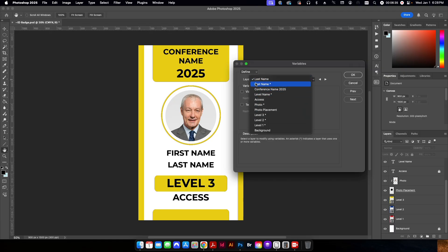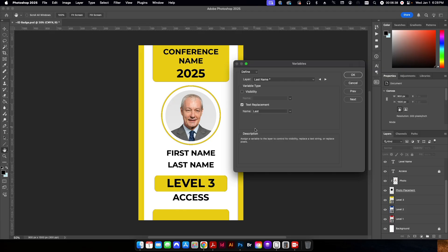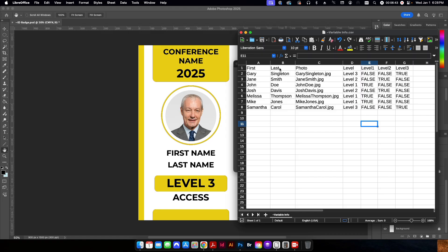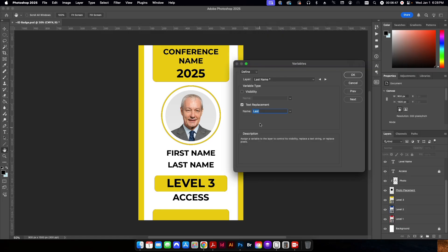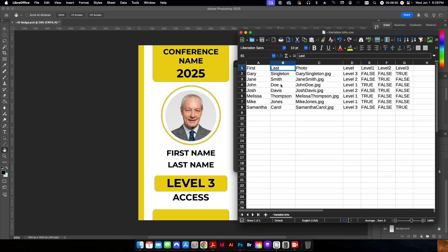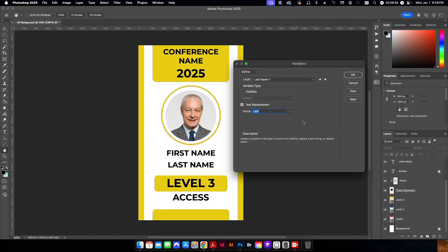So in this case, we're going to do the last name, right? So we'll go last name. We're going to set this as a text replacement and we need to set it with the same name that we have on our header row of our CSV file. So in this case, it has to be last with a capital L. You need to make sure that it is case sensitive. So it's always a good idea to either just copy this and paste it.